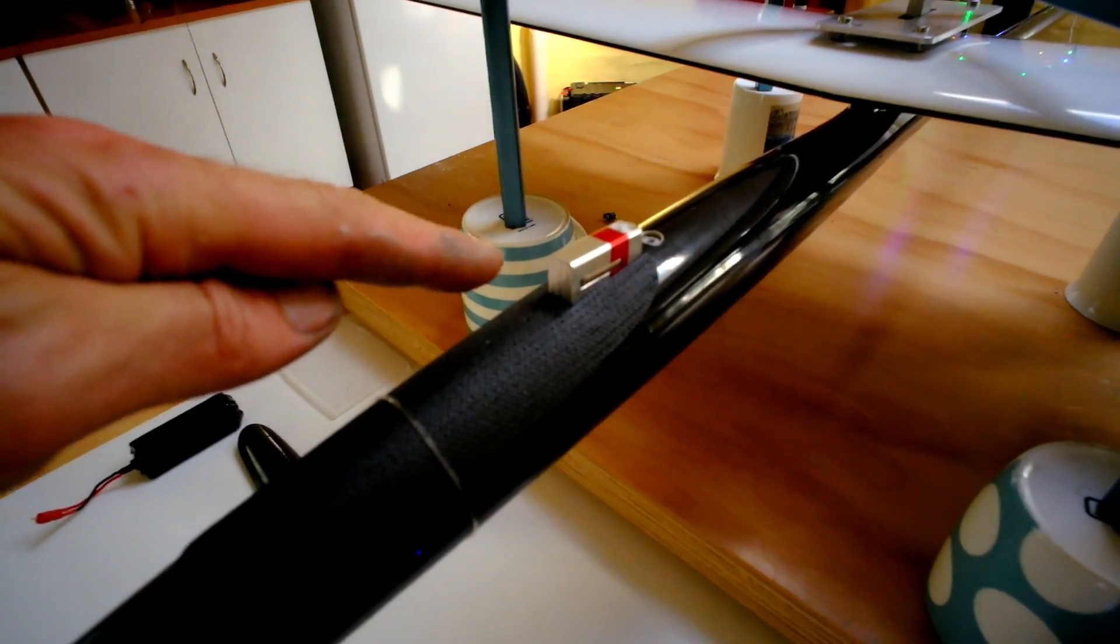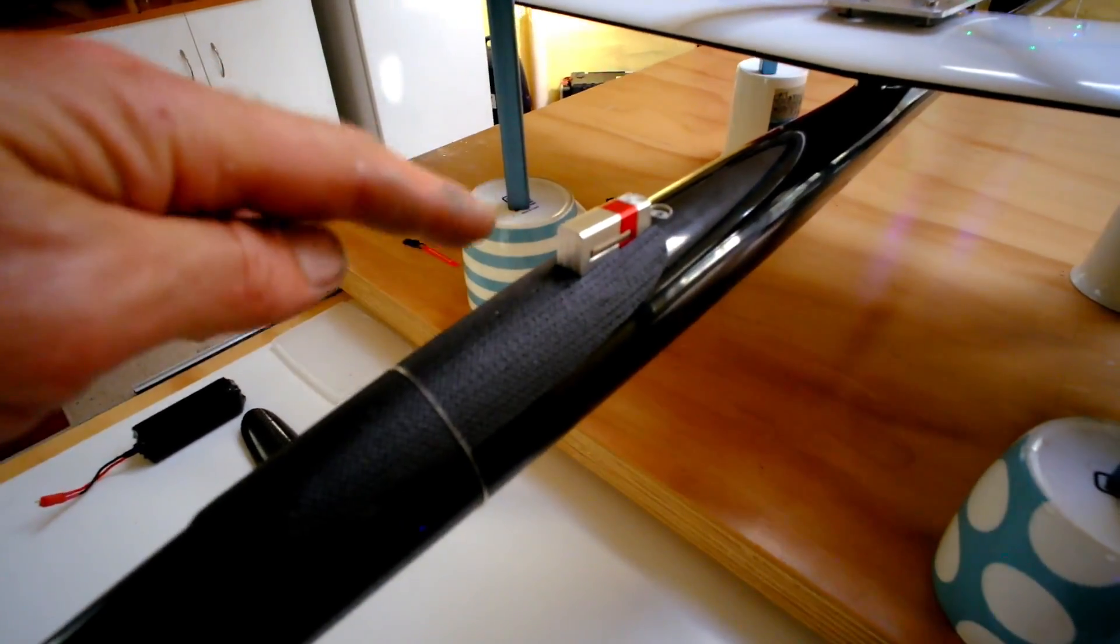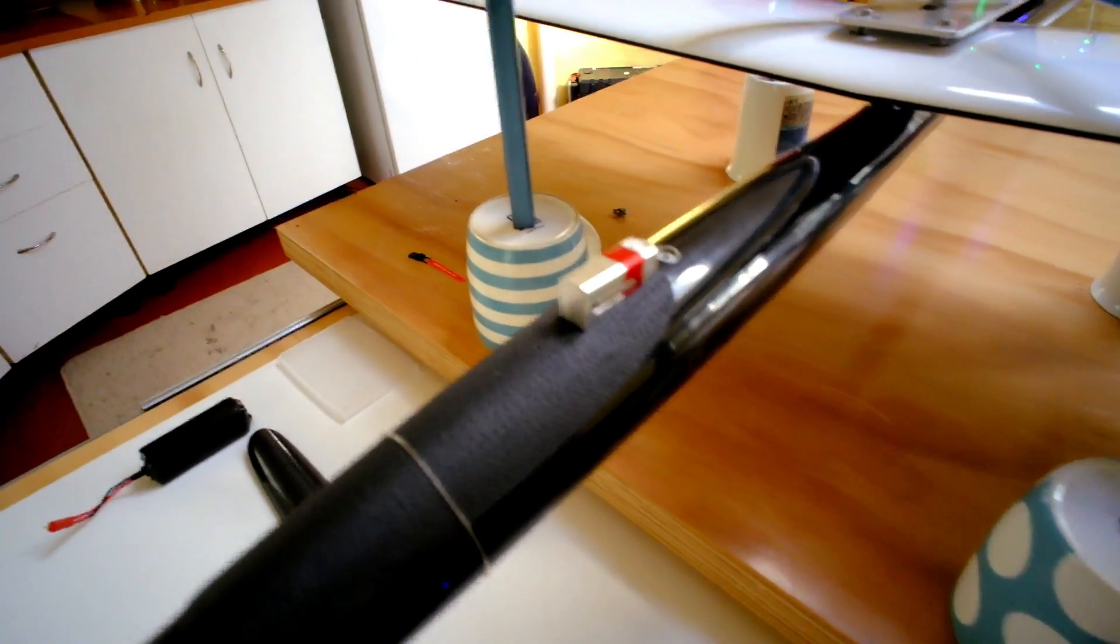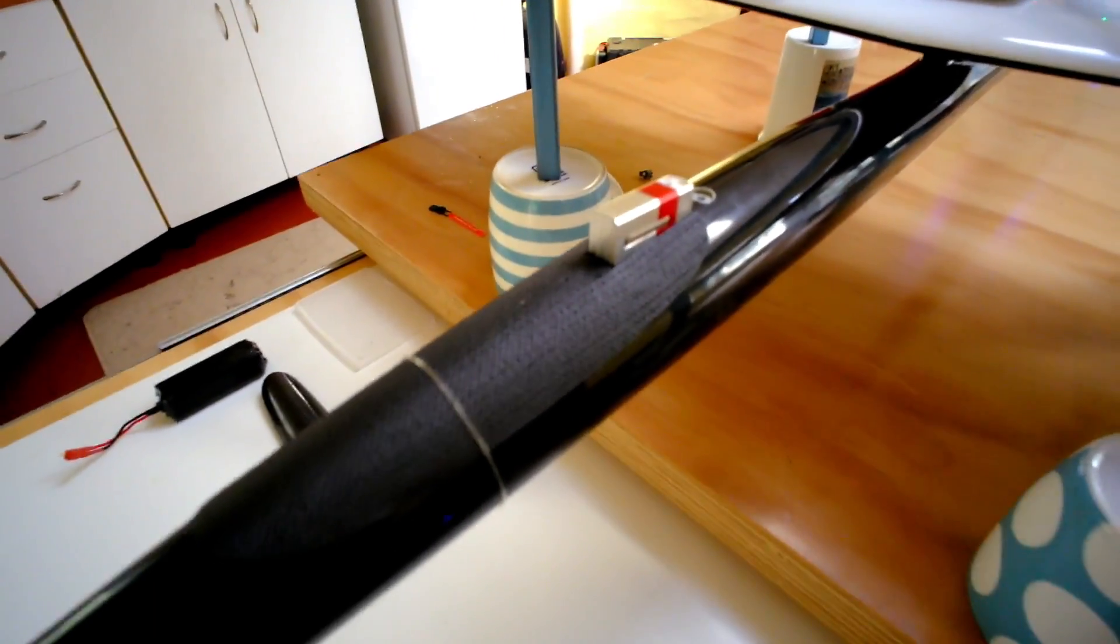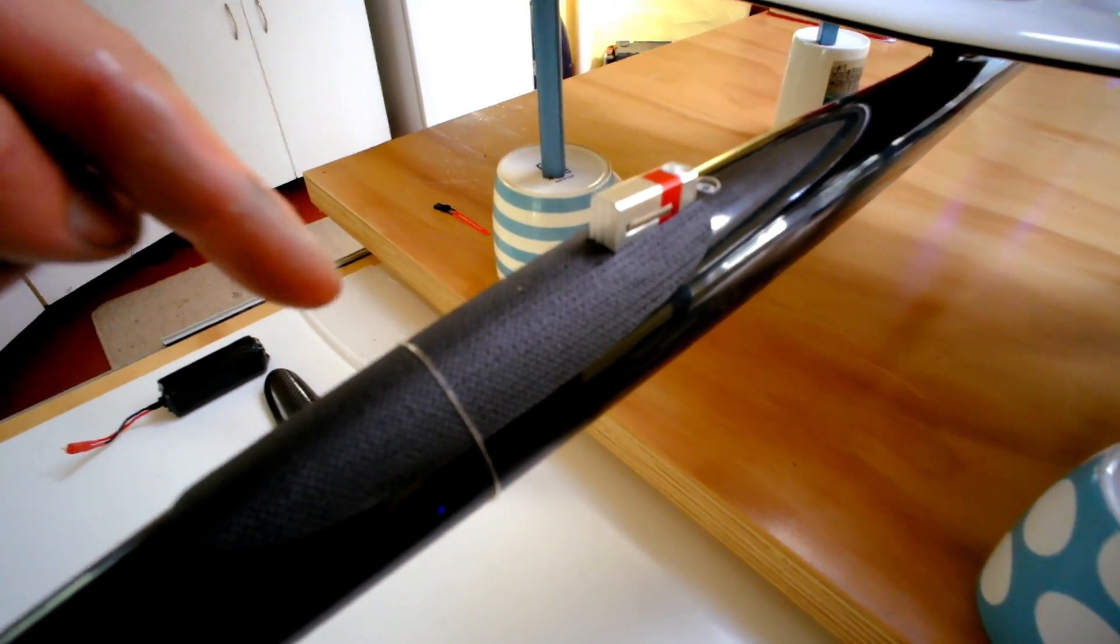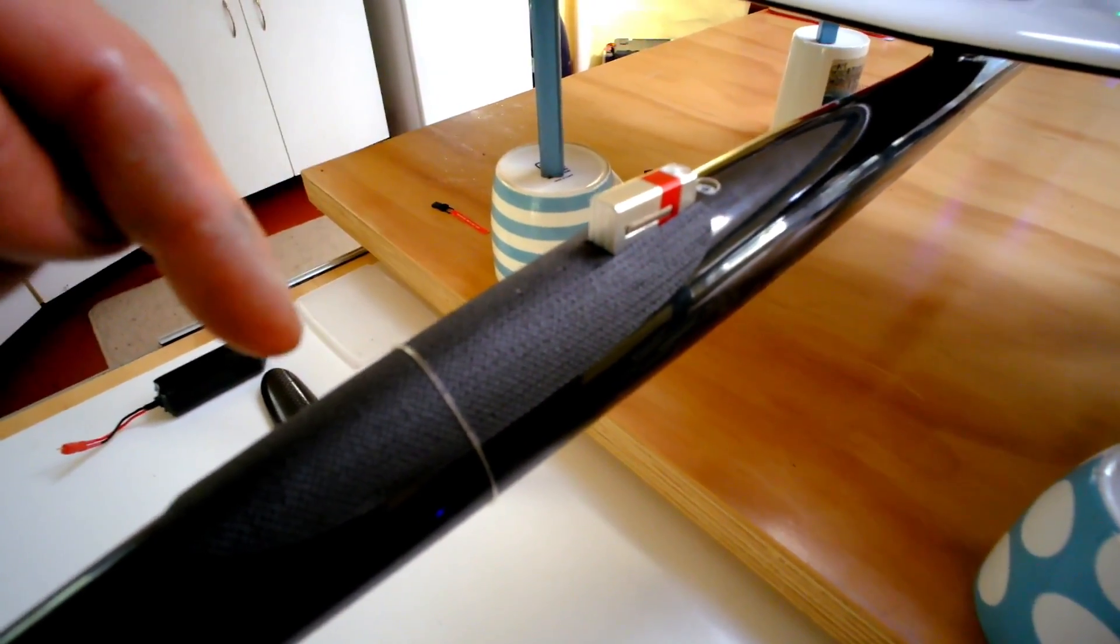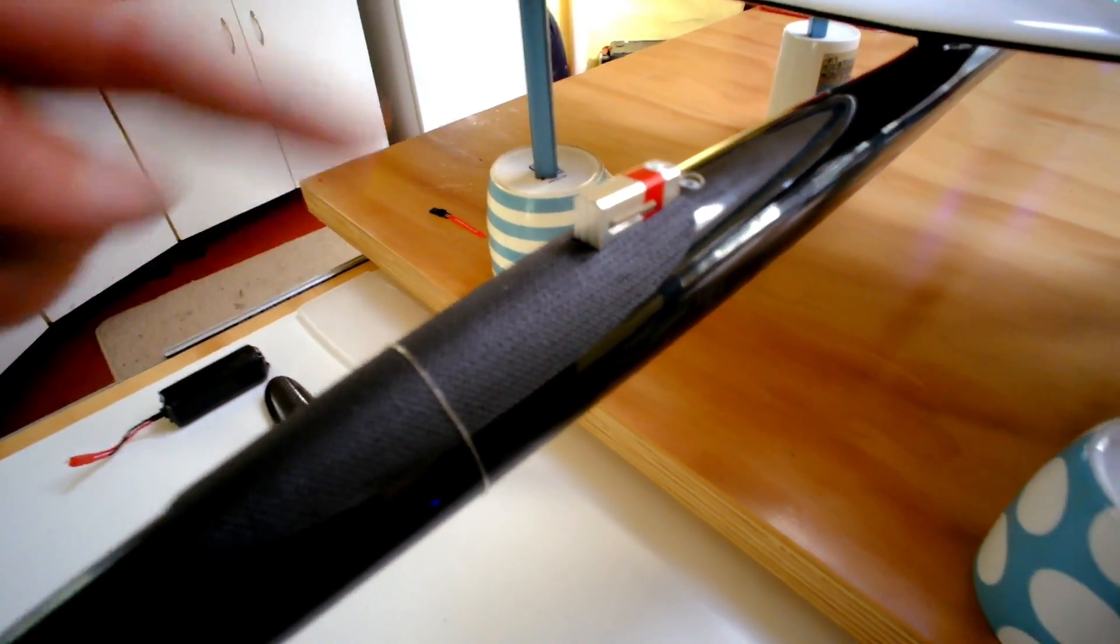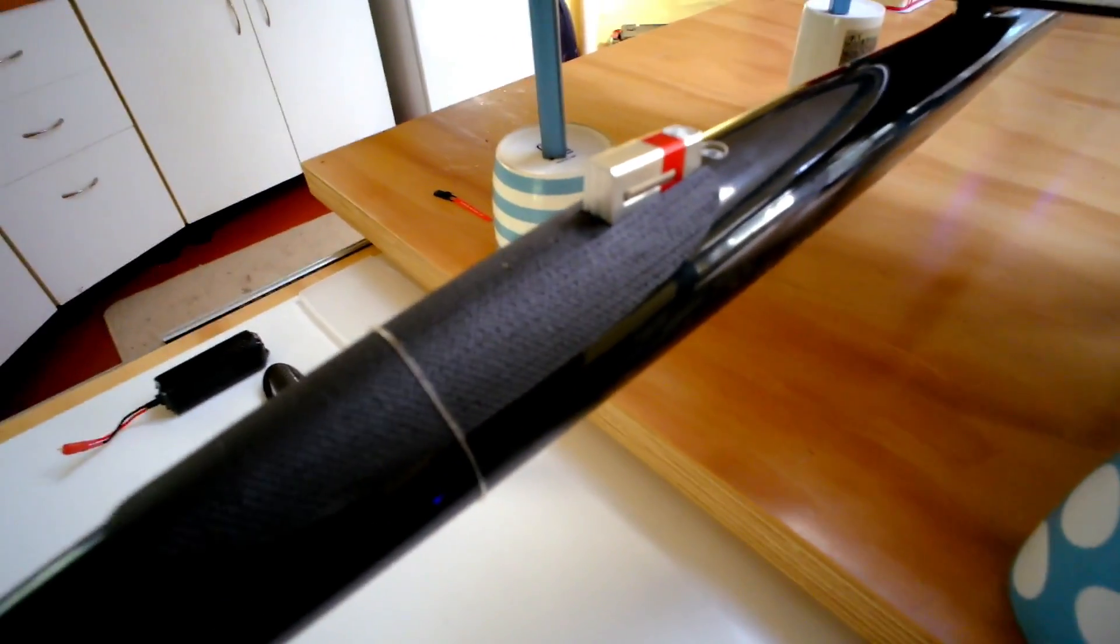So I've just made this temporary hatch for testing purposes and mounted the servo with the piping out. In the next prototype I'll hopefully have a smaller servo inserted and modified that will fit entirely inside the ballast tube and cockpit itself.